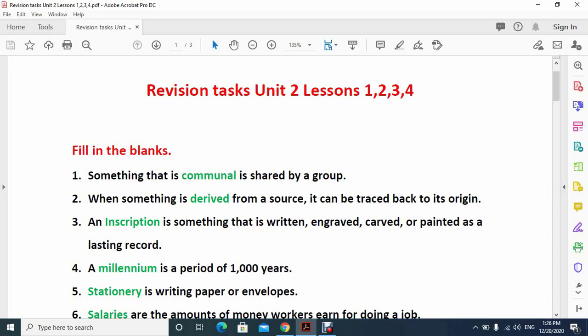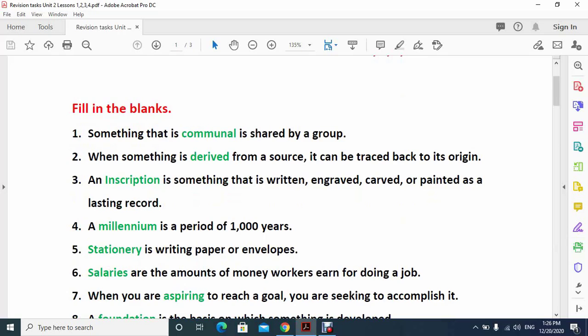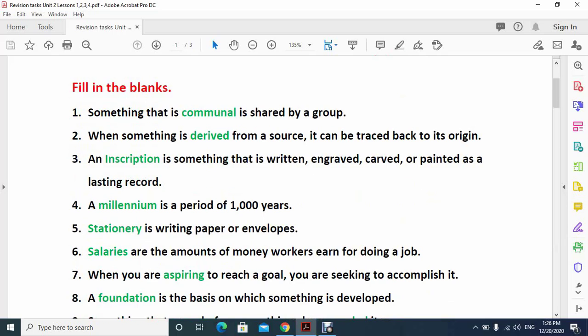Number two: when something is derived from a source it can be traced back to its origin. Number three: an inscription is something that is written, engraved, carved or painted as a lasting record. Number four: a millennium is a period of 1000 years.